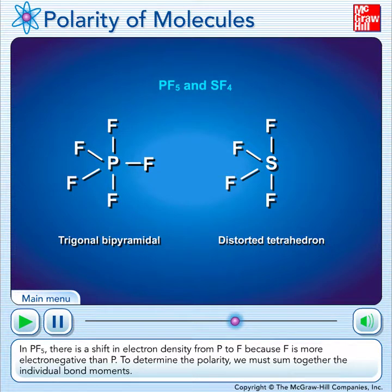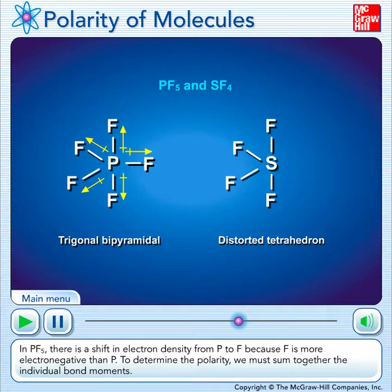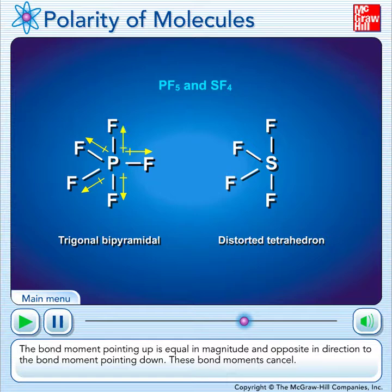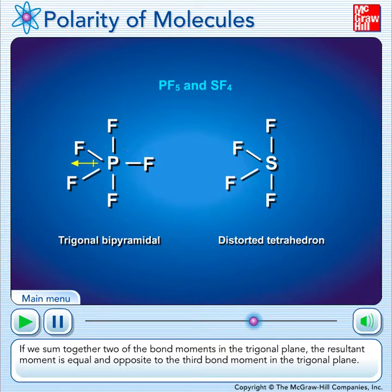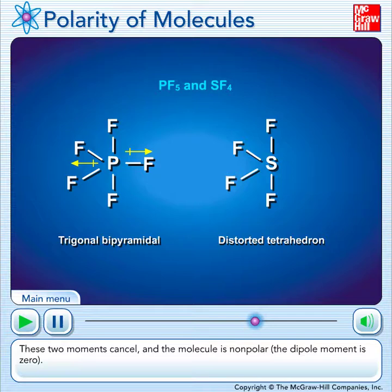In phosphorus pentafluoride, there's a shift in electron density from phosphorus to fluoride because fluoride is more electronegative than phosphorus. To determine the polarity, we must sum together the individual bond moments. The bond moment pointing up is equal in magnitude and opposite in direction to the bond moment pointing down — these bond moments cancel. If we sum together two of the bond moments in the trigonal plane, the resultant moment is equal and opposite to the third bond moment in the trigonal plane. These two moments cancel and the molecule is nonpolar — the dipole moment is zero.